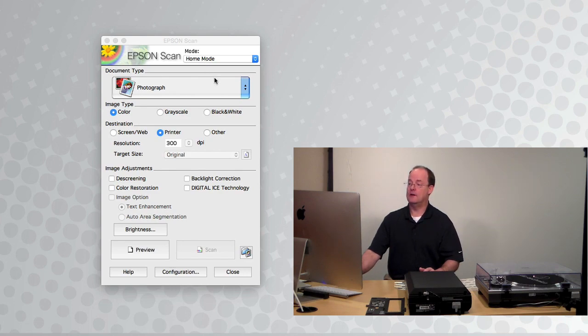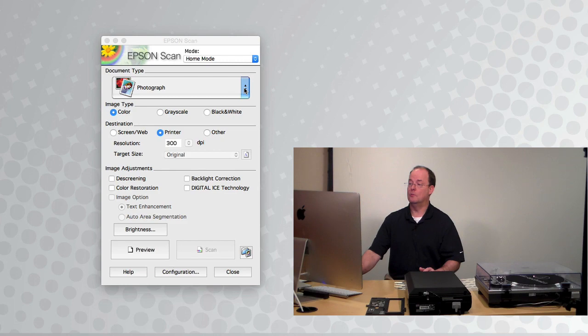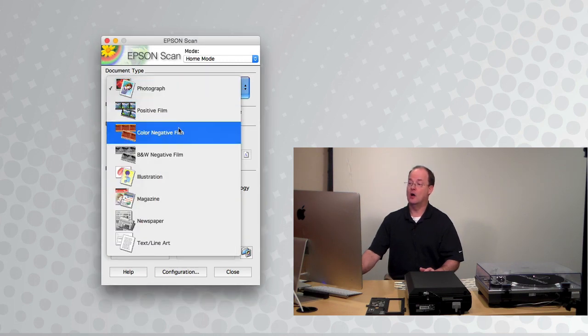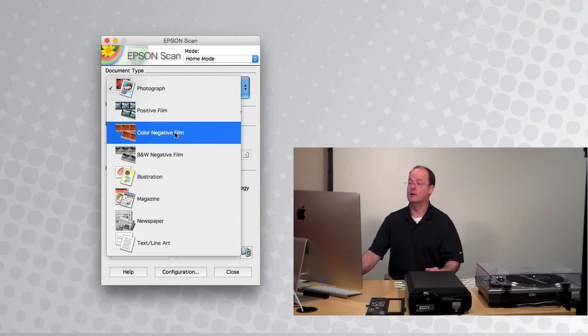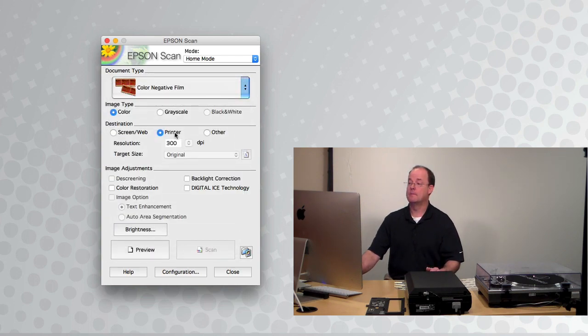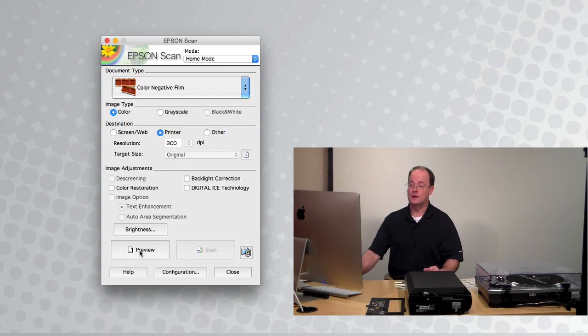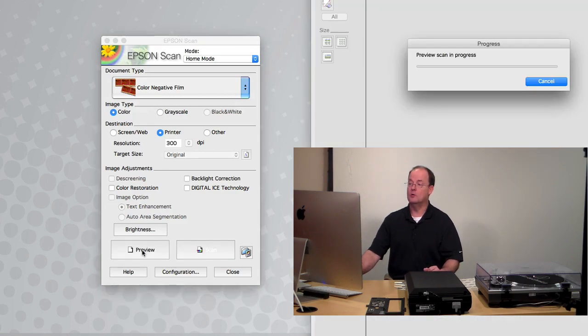Now under document type, we are going to bring up our list of document types and click on color negative film because that's what we have in here. And then pretty much all the other settings stay the same. Click on preview.